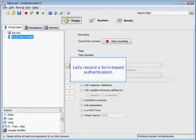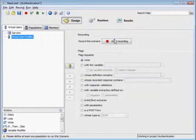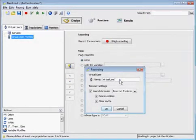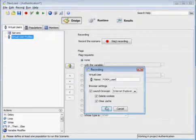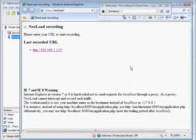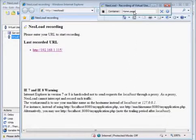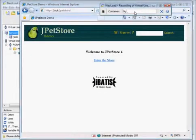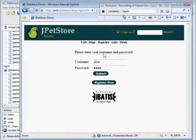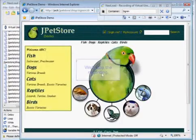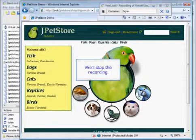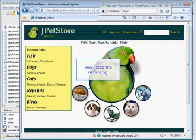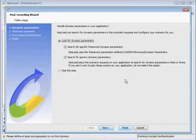We're going to record a form-based authentication. To do that we'll start recording and we'll name that virtual user 'form user'. Then we'll start our recording, create a container, go to our homepage, and sign in. And then we'll stop the recording by clicking the stop button up at the top.